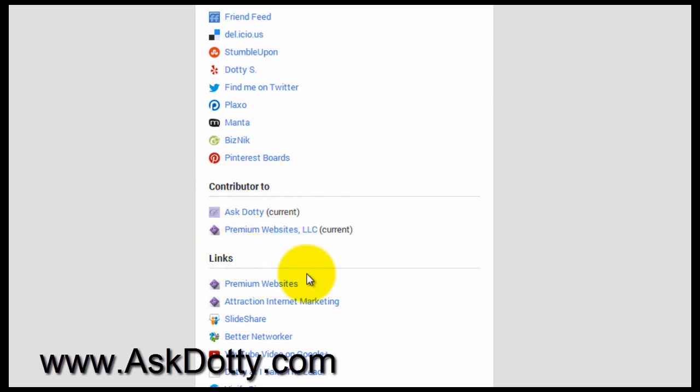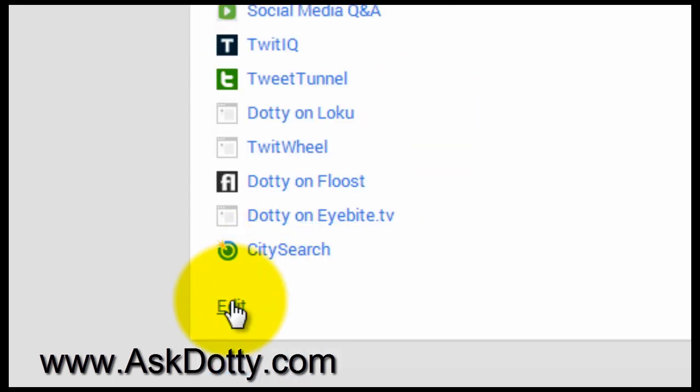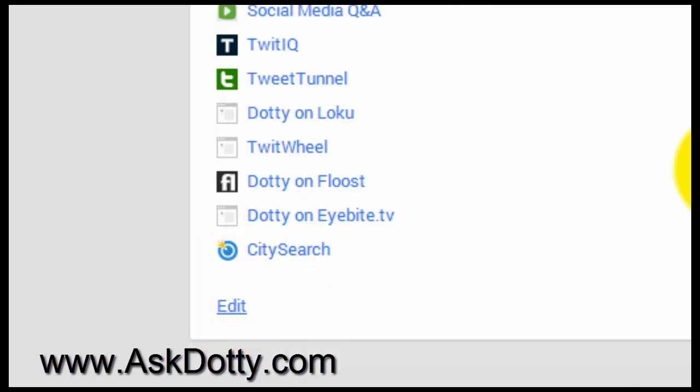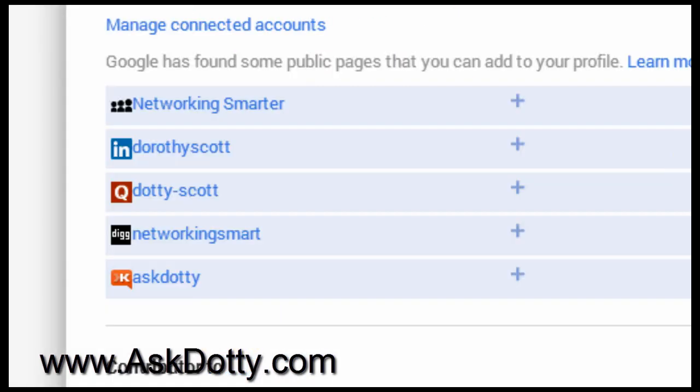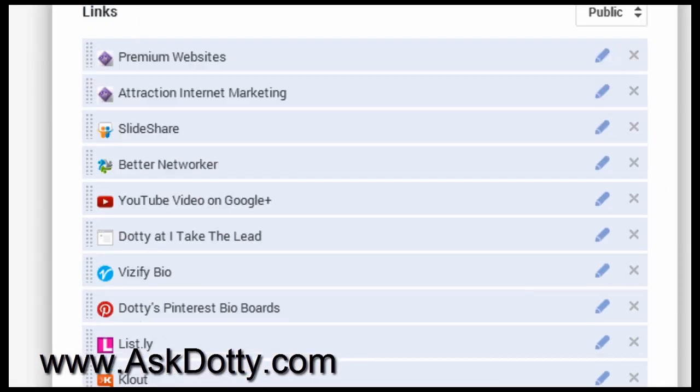So we're going to add, or I'm going to show you how to add a website into here. So you want to click the Edit button to get into this section, scroll down to the Contributor To section.